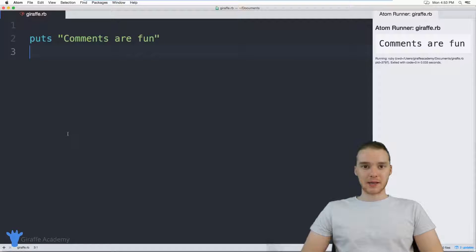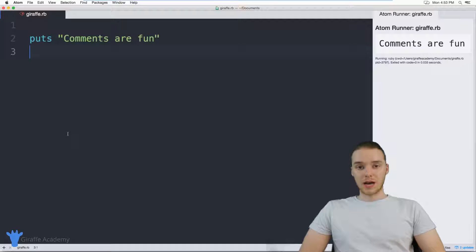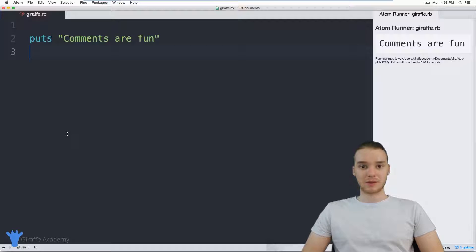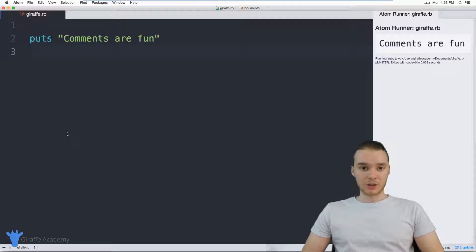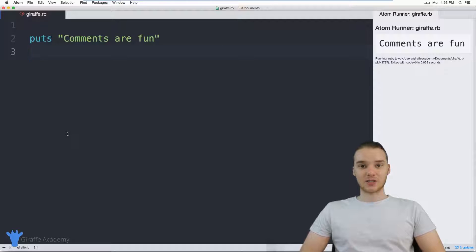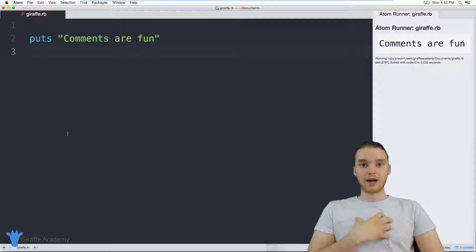A comment is basically a little line of code that Ruby is actually going to ignore. A lot of times when we're writing our Ruby programs, there's going to be situations where we want to leave little notes or comments inside of our files. A comment is just a little line of text that is meant to be read by humans.